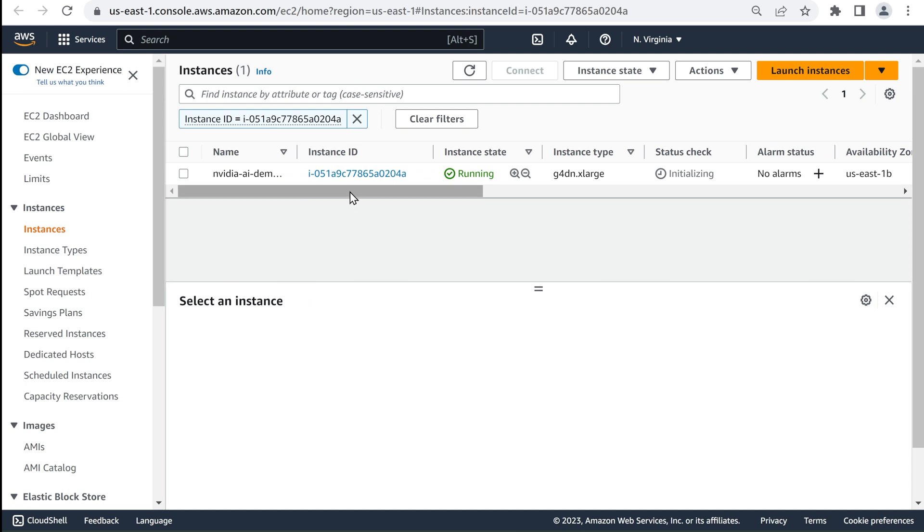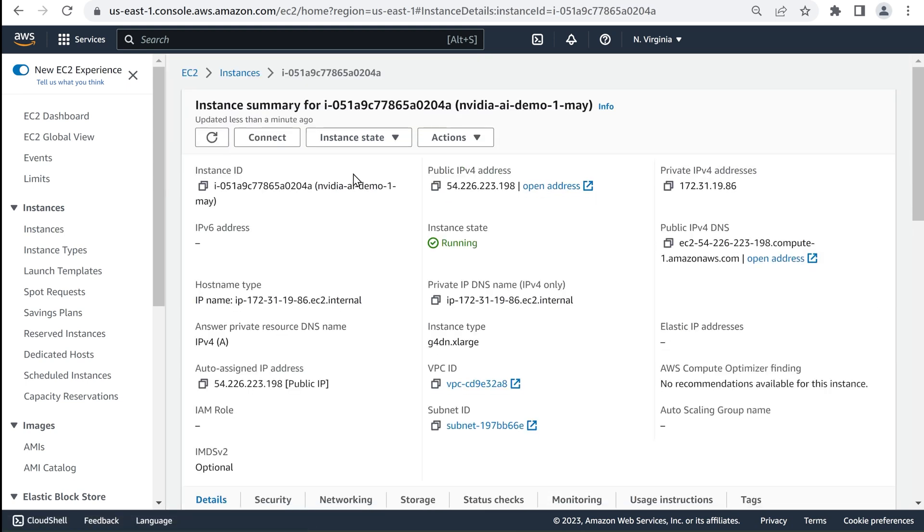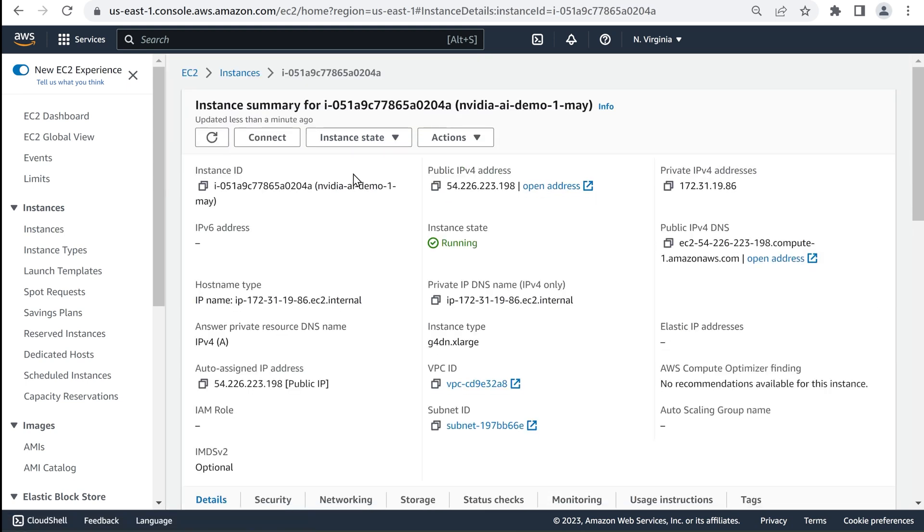Select the Instance ID to see the details and configuration for the VM that was created. Note the public IP address on this page and copy that address to connect to the NVIDIA Enterprise Catalog.